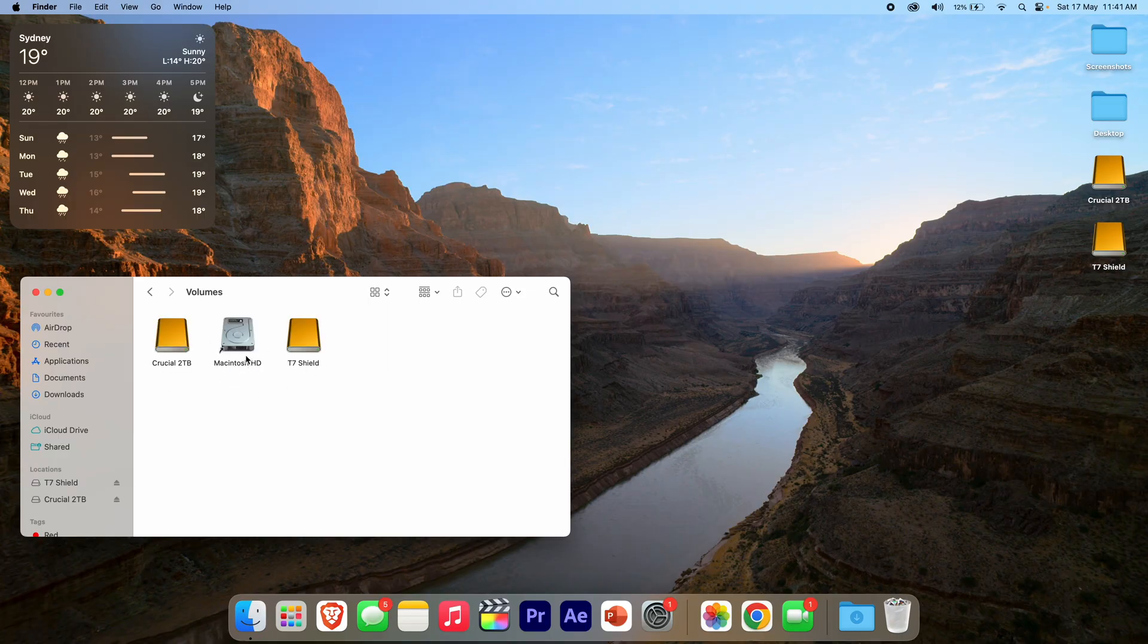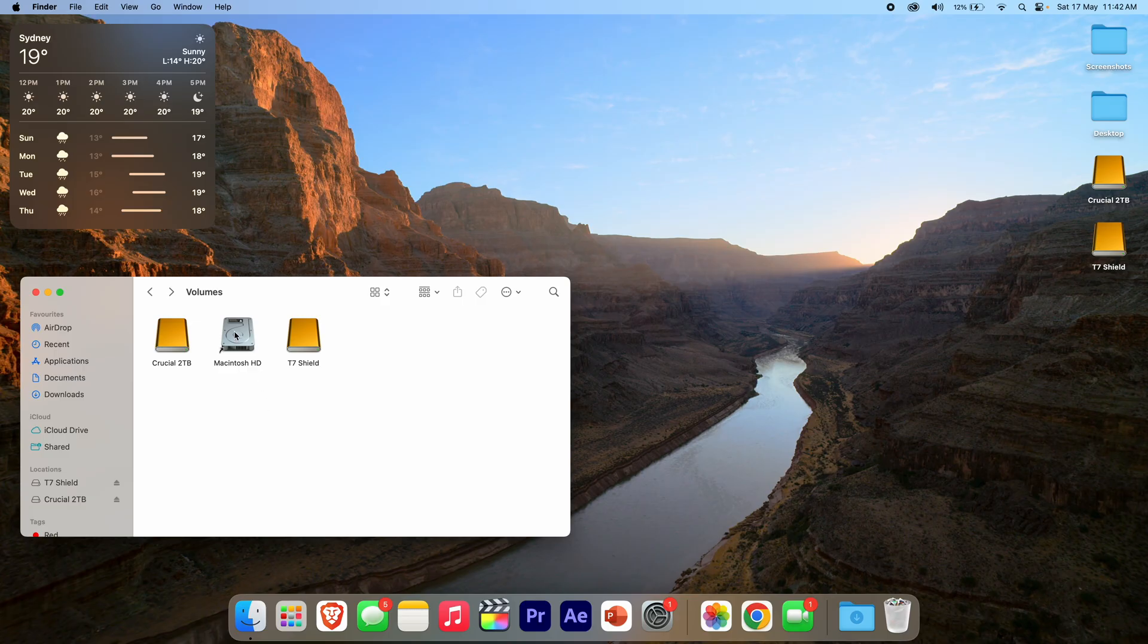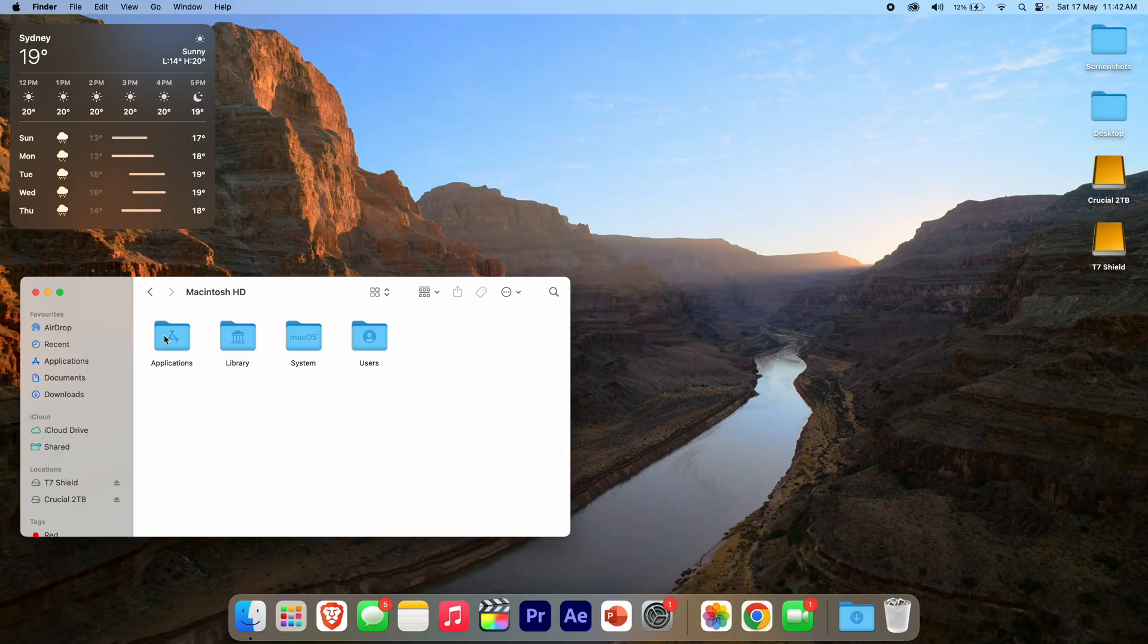I've got Macintosh HD, which is the internal drive on this MacBook, and I've also got my Crucial 2TB and my Samsung T7 Shield. You can open any of these up and browse the files and folders in there. For the internal drive, we've got Applications, Library, macOS System, and Users.